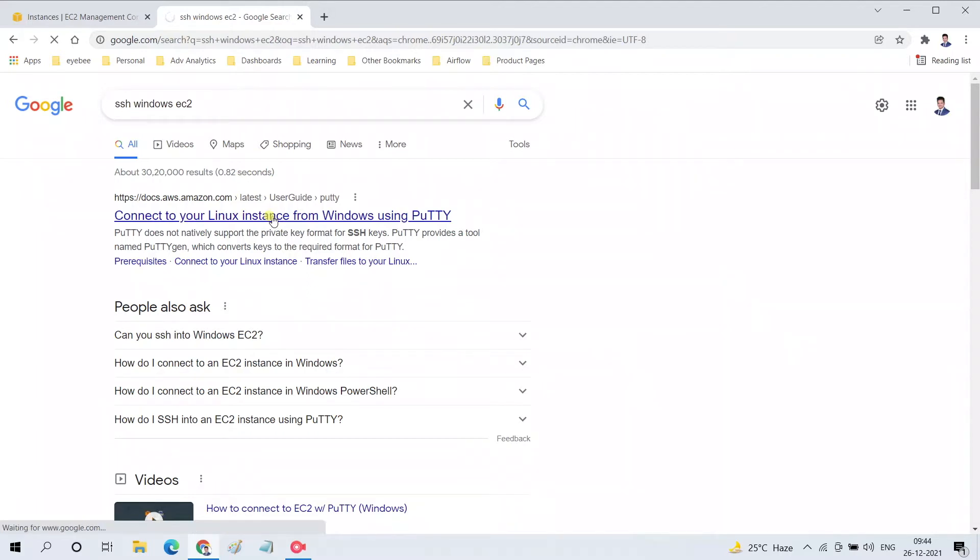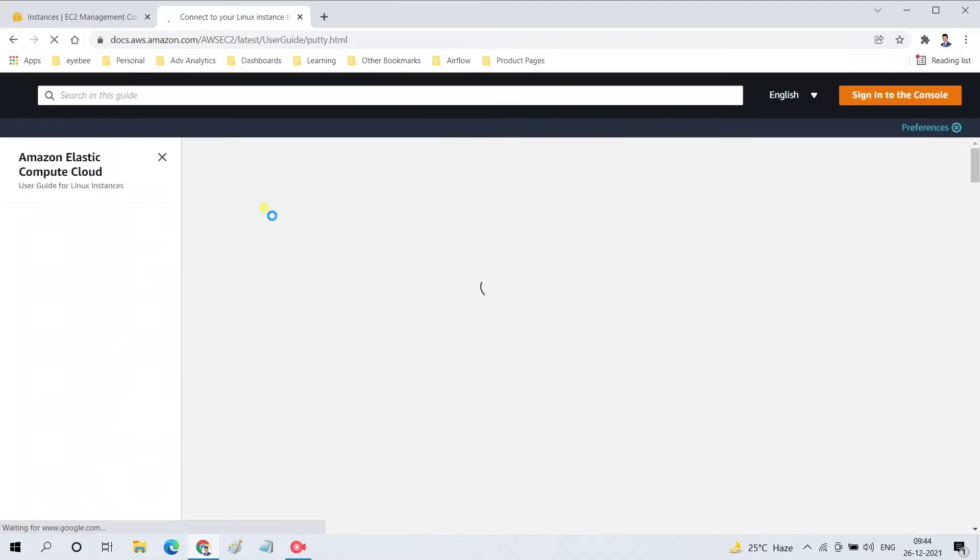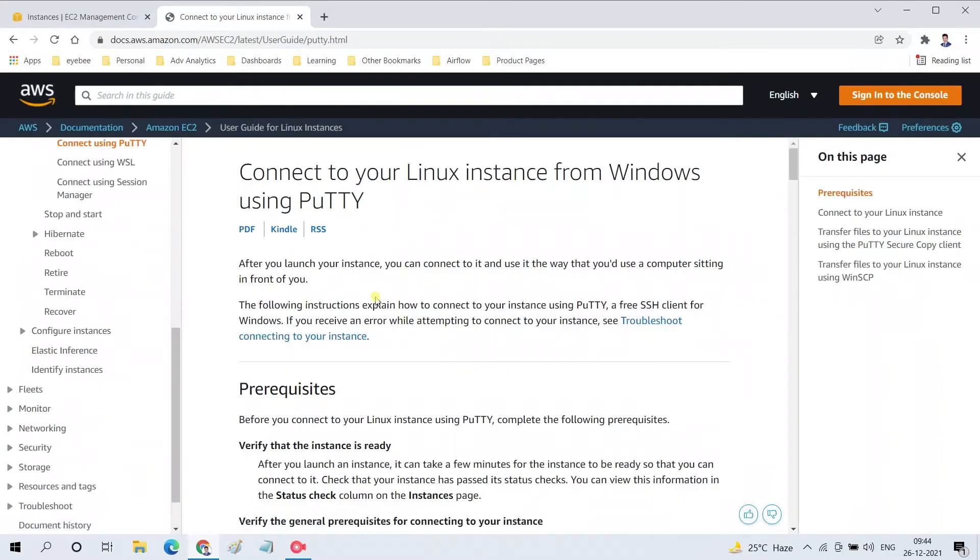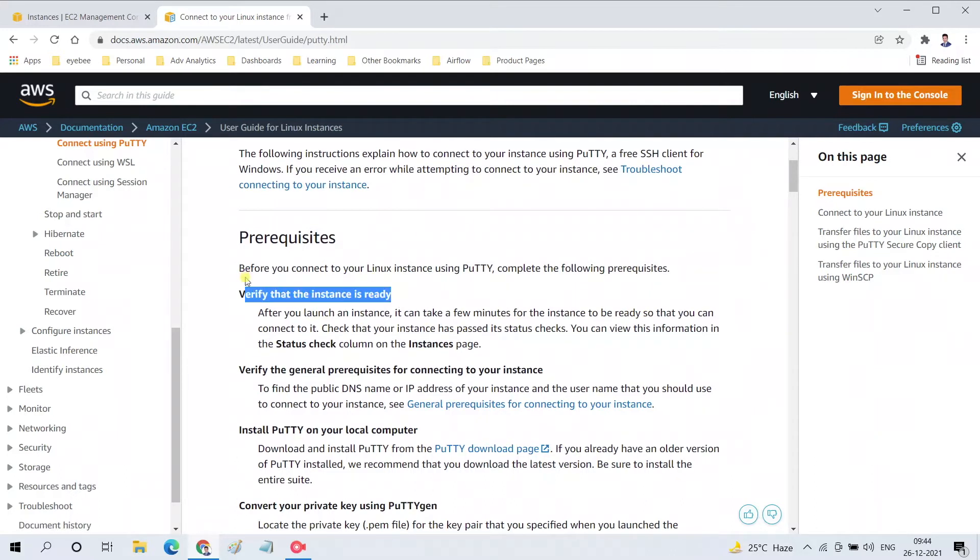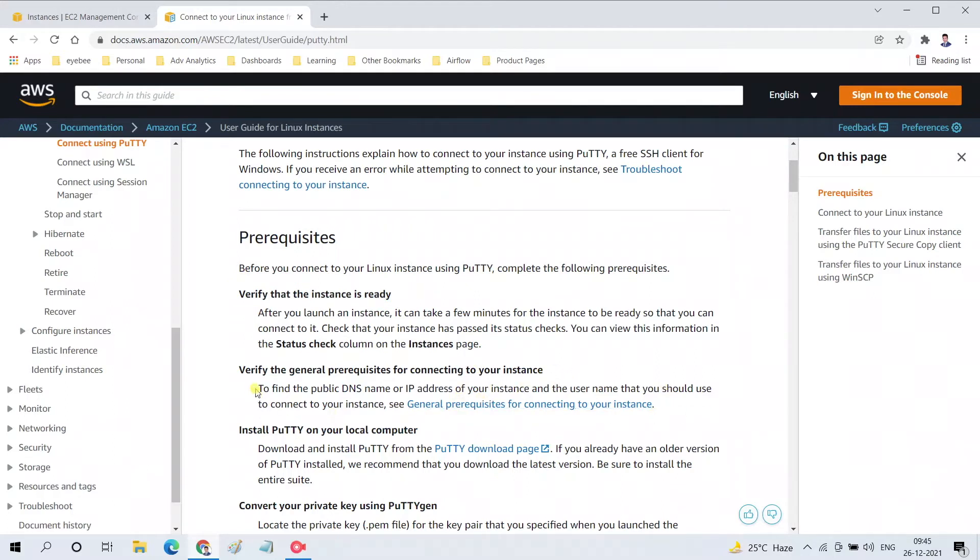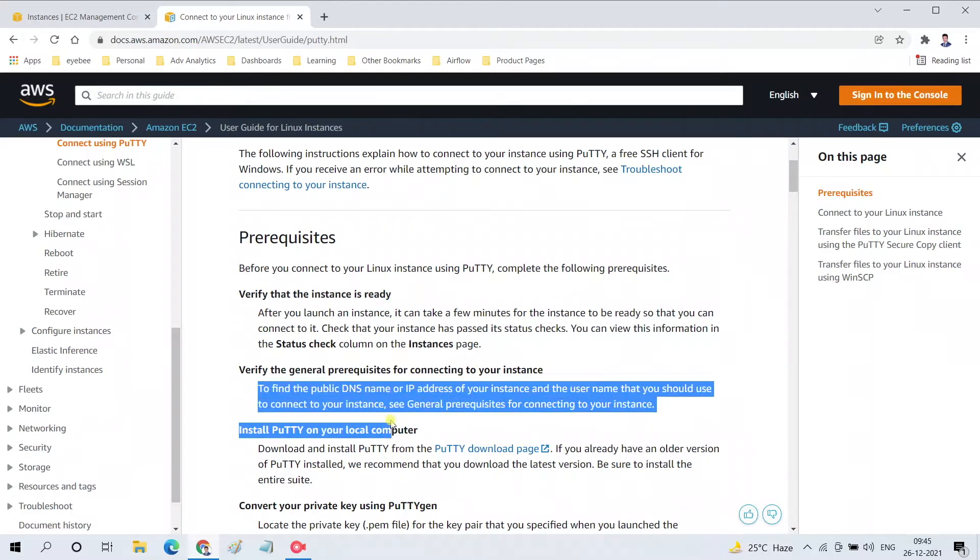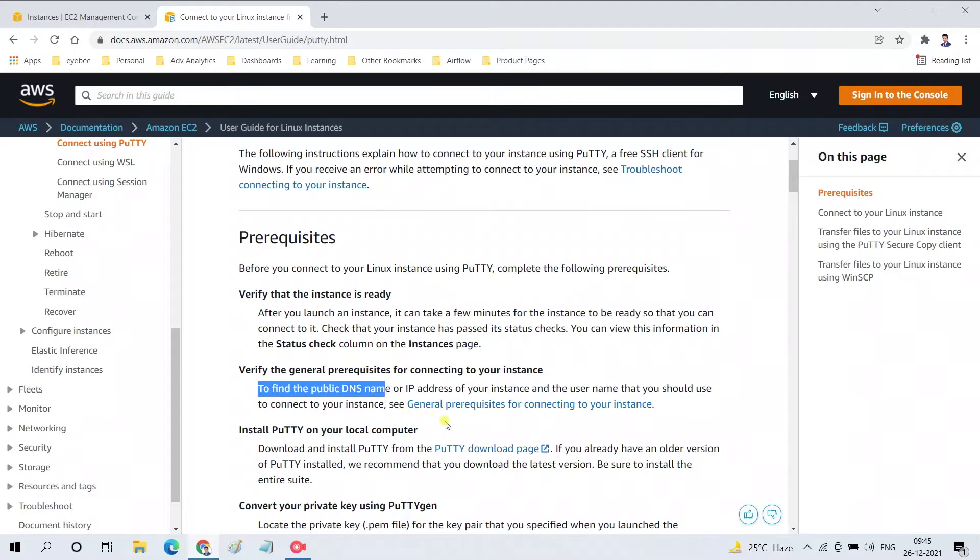Open this document and here it is very clearly explained on how to connect to the Amazon EC2 instance or any Linux machine from Windows. We can see the prerequisites here. We need to verify that our instance is ready - we have just started it and it should be ready by now. We also need other details like the public DNS and IP address of the instance, which we can get from the EC2 console.